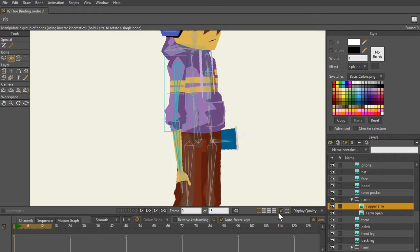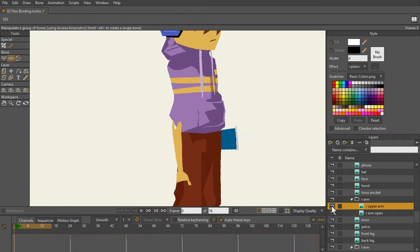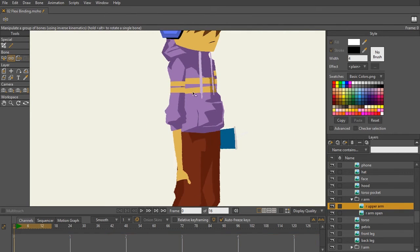Real quick, I'm going to take off the bones and show you we have the bottom arm and we have the top arm. As you can see there, those are two separate layers.